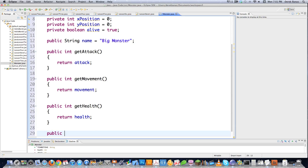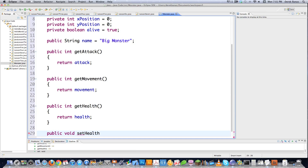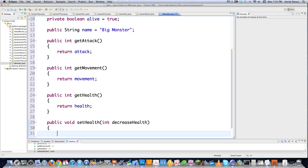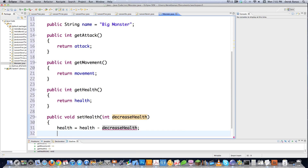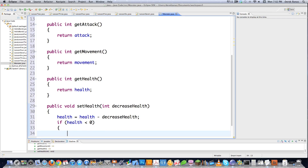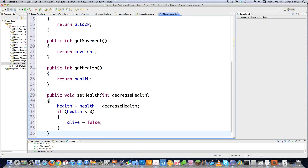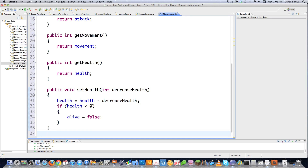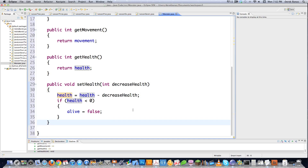Void means the method doesn't return any value. Let's say we want to allow setting the health for our monster — meaning it's been attacked. Health equals the current health minus decrease health. We can also add a check: if health is less than zero, set alive equal to false. That's one of the benefits of object-oriented programming — if we allowed direct access, health might go negative and we'd be attacking a dead monster.